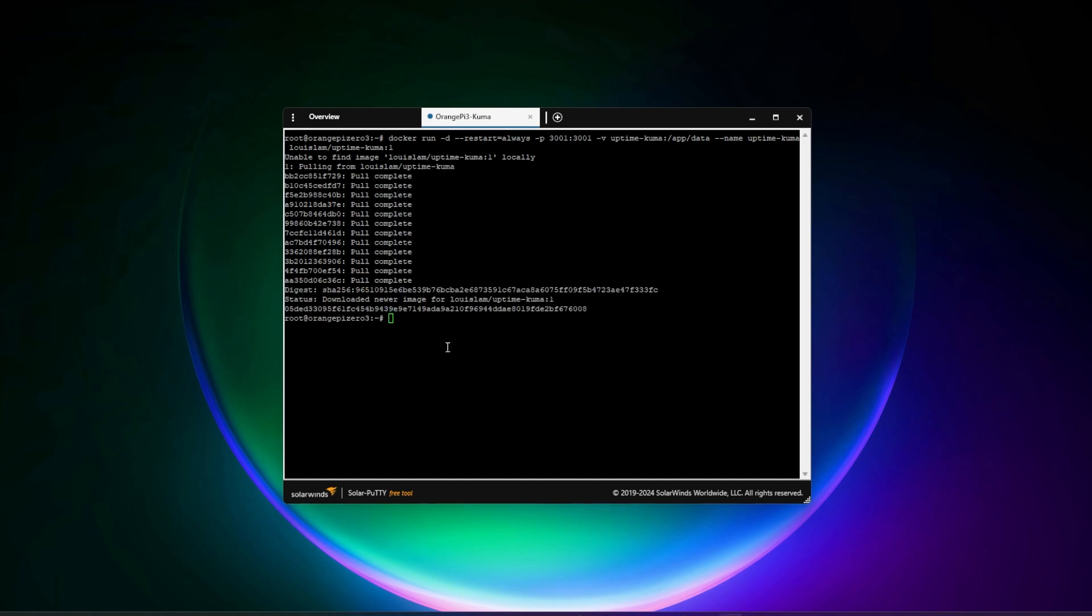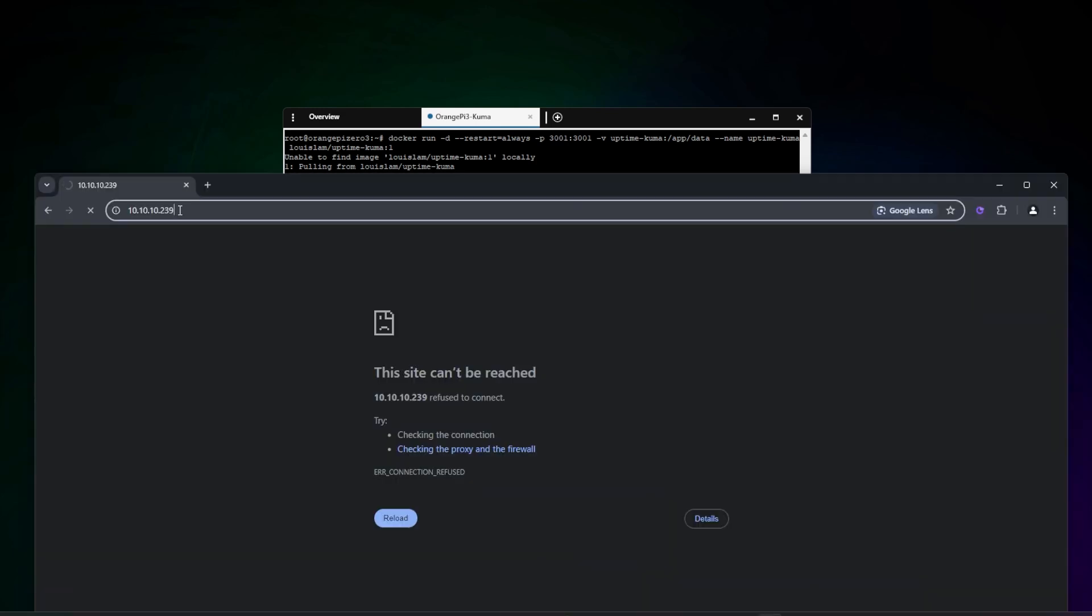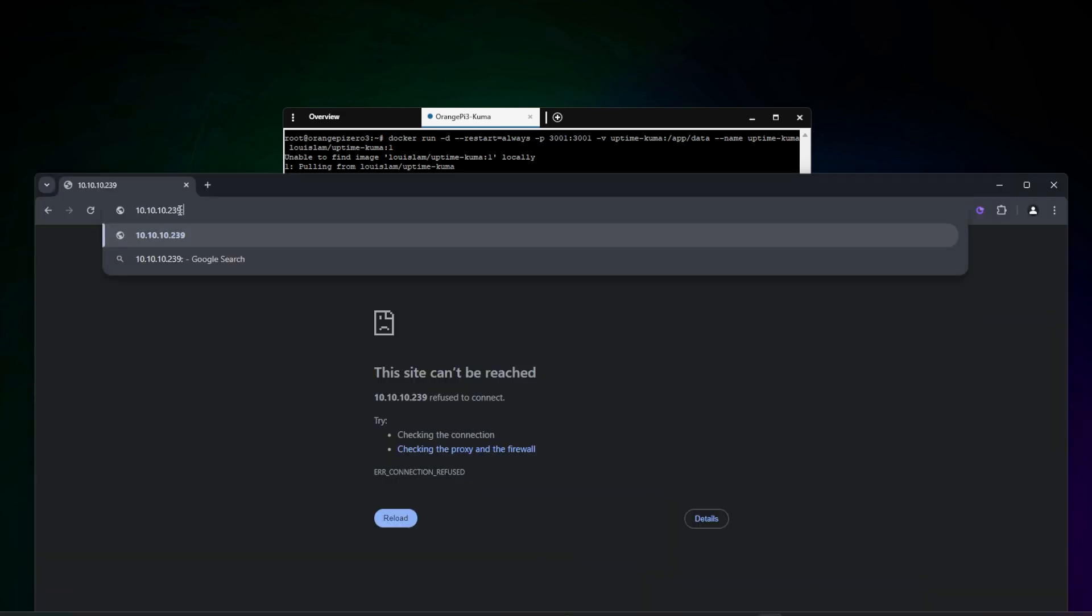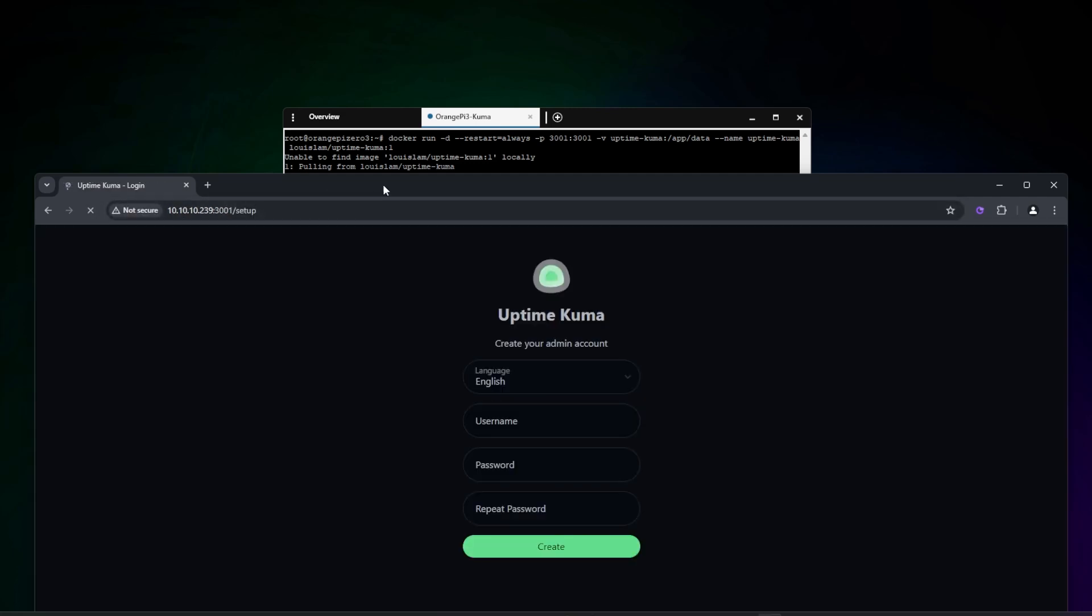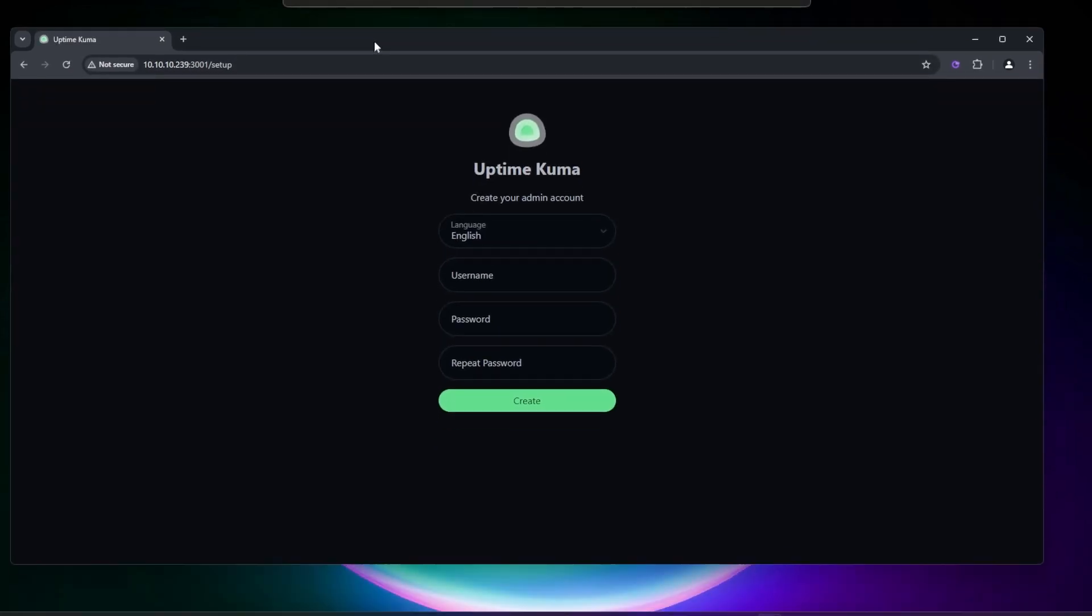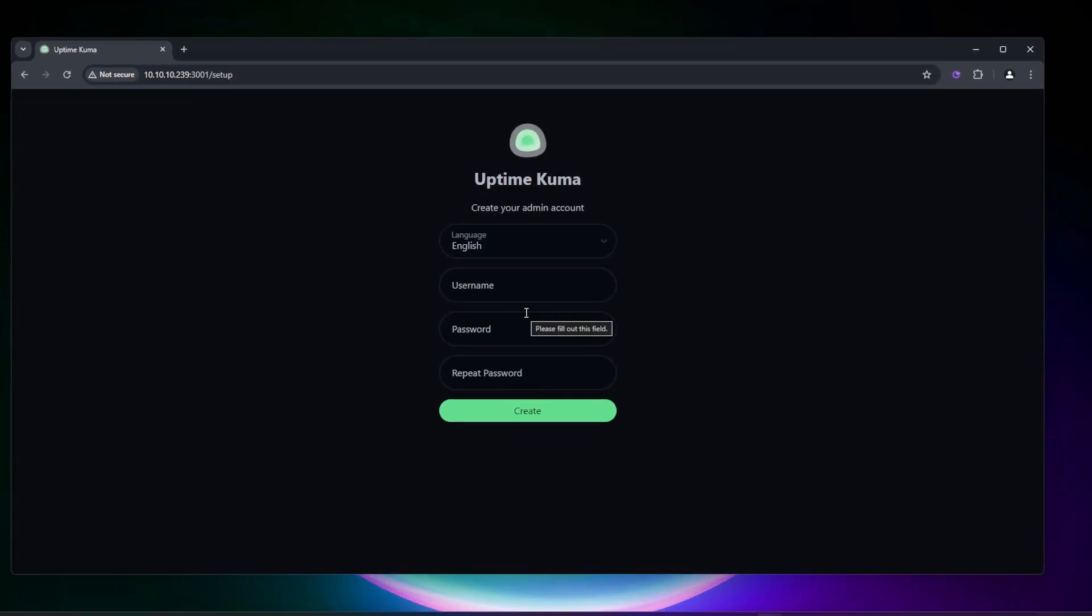The script is now completely installed. What we want to do now is we can go over to our browser. We're going to be entering in the IP address for this device and we're going to be including the port number, which is right over here at 3001. In my browser, I'm just pasting in the IP address, then I'm going to enter 3001, hit enter. And it's going to bring me over to the setup screen.